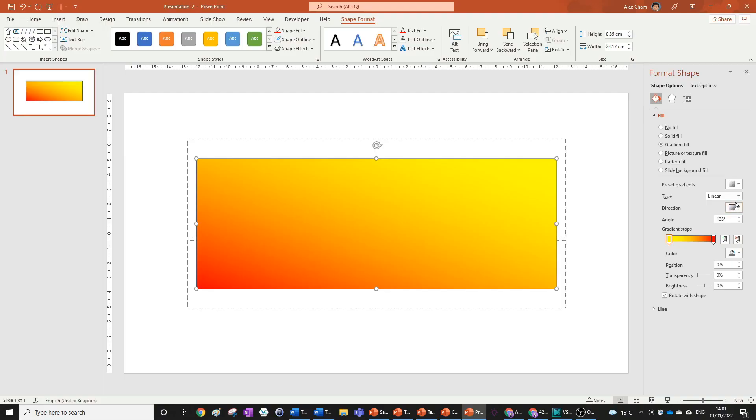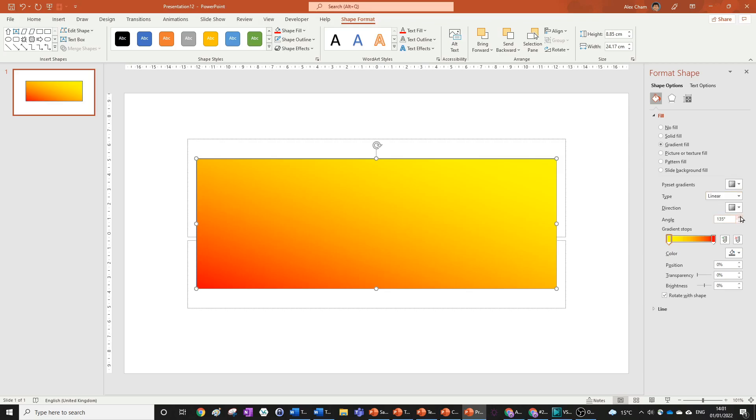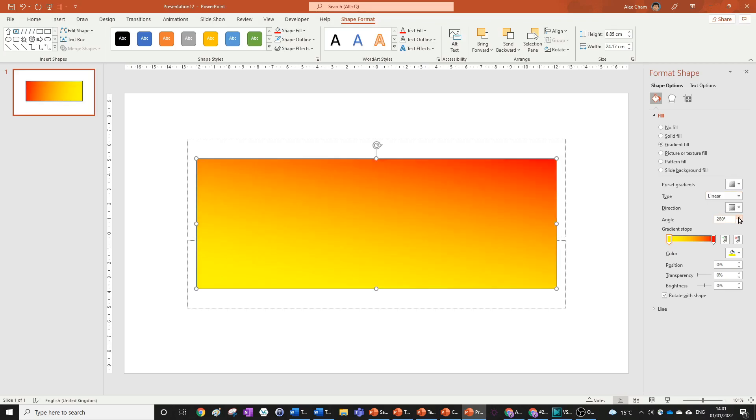There are four types of gradients: linear, radial, rectangular, and path. They each do different things. Linear is just as it sounds, and you can adjust the angle to rotate it.